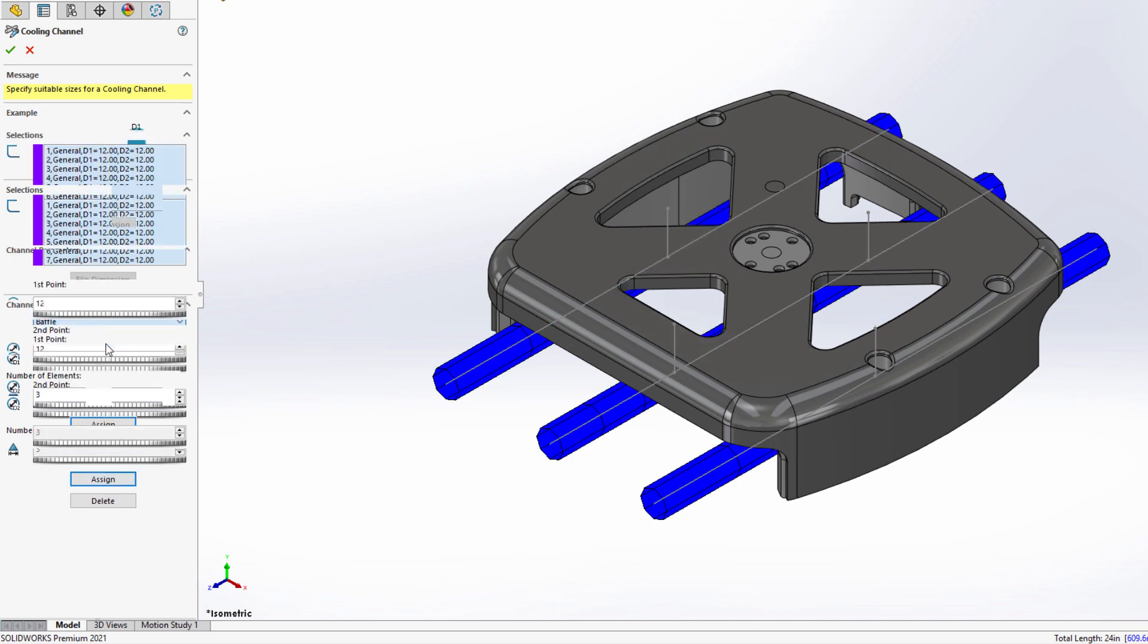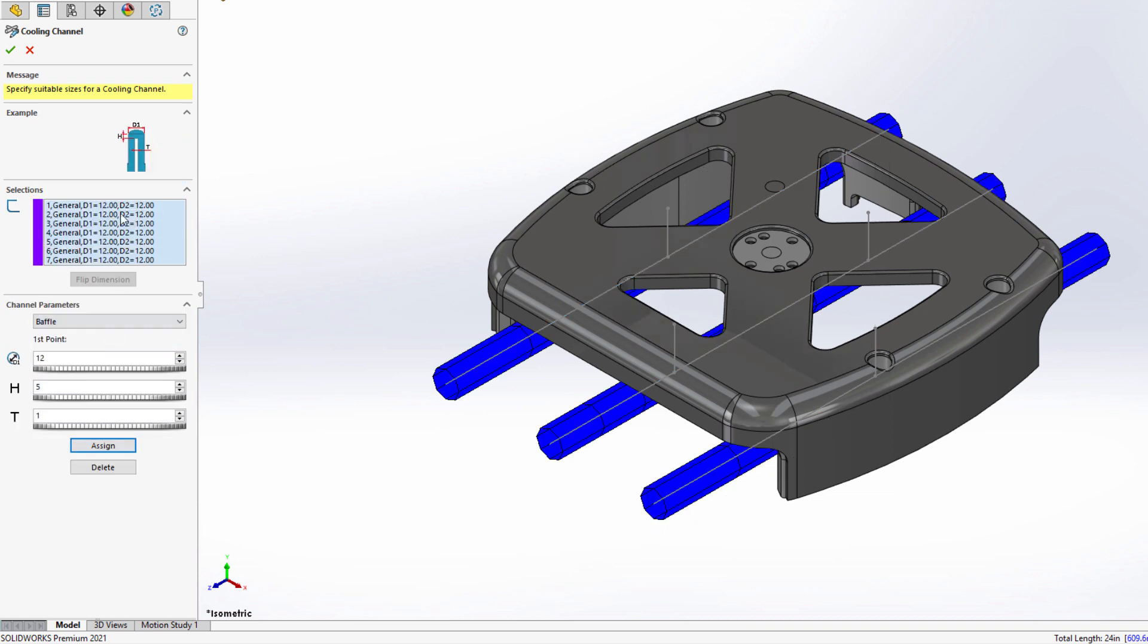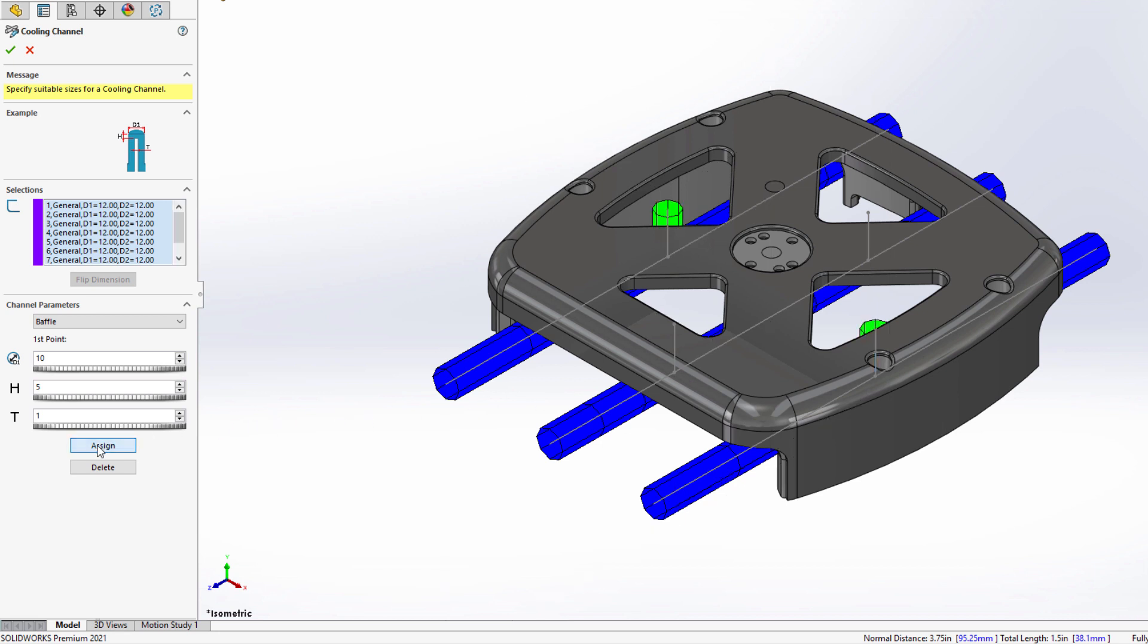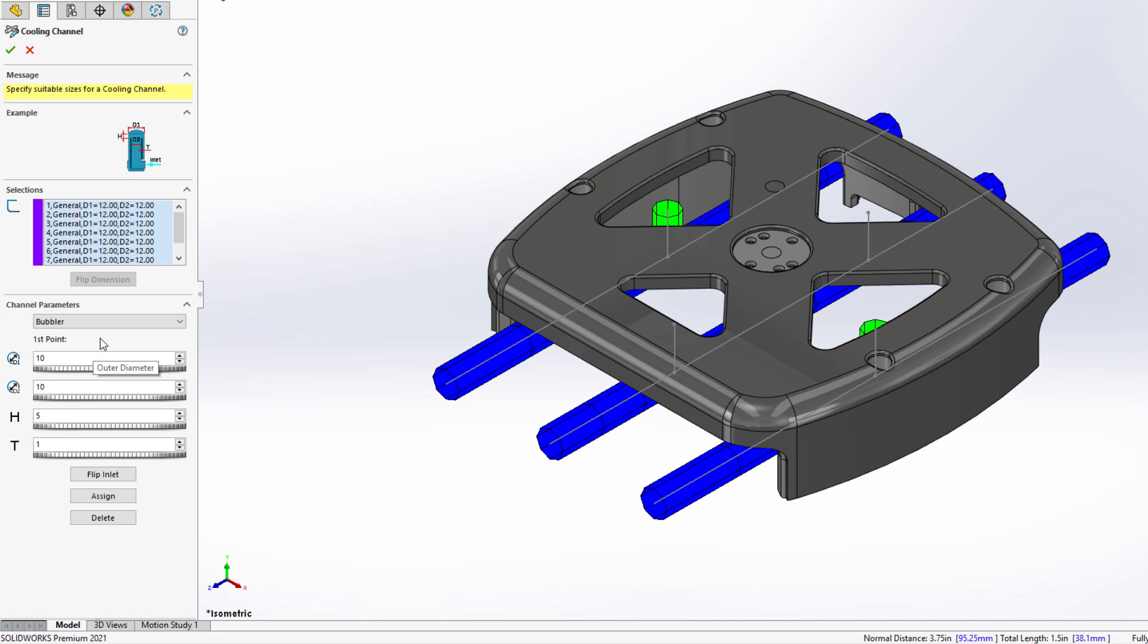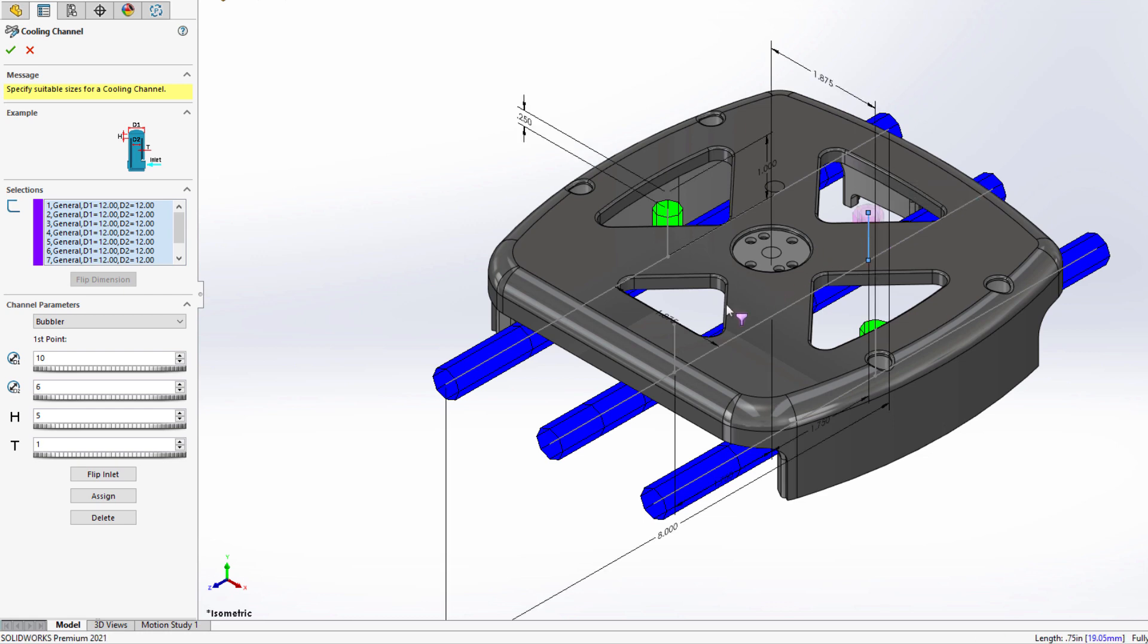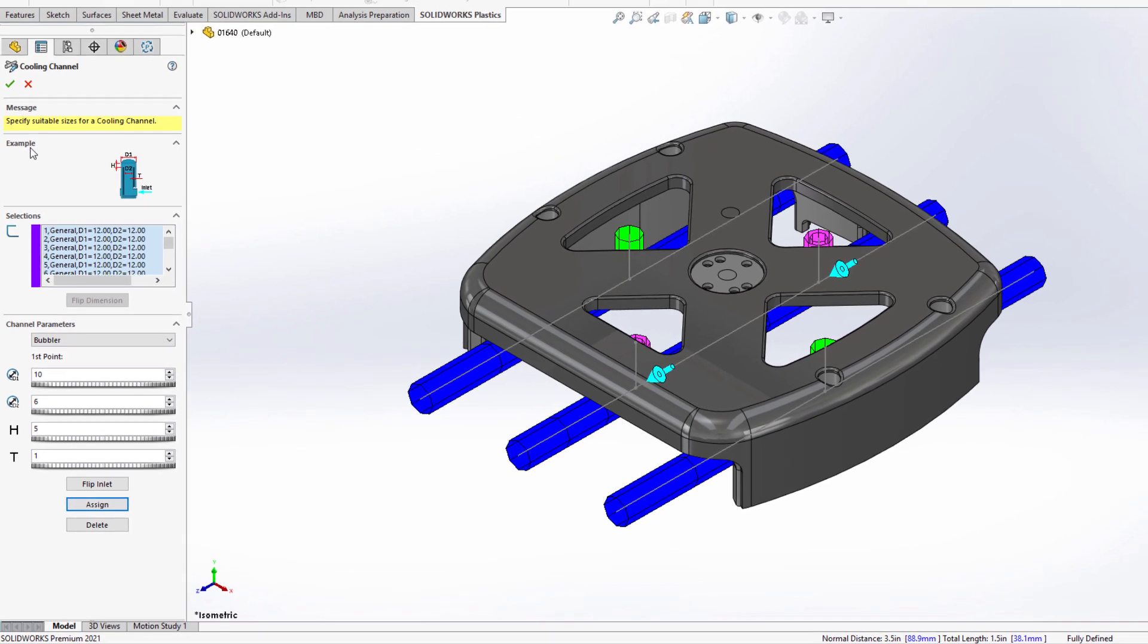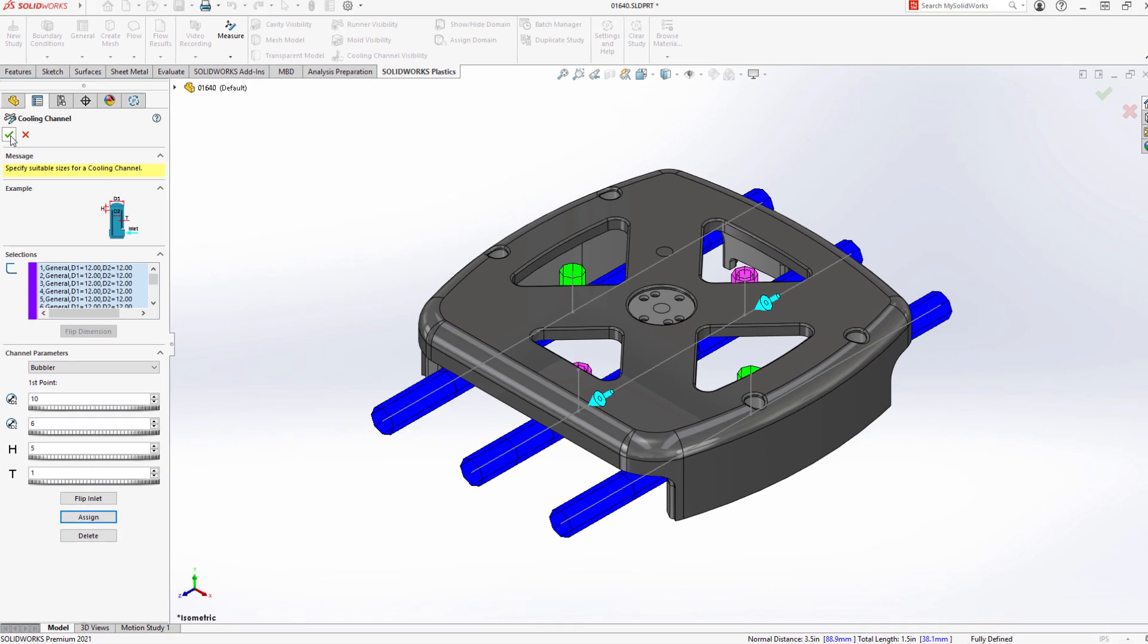SolidWorks Plastics 2021 significantly improves your simulation results by creating more realistic baffles and bubblers within these virtual cooling channels. All you need to worry about are the specifications for each type, which include parameters like the OD, height, and thickness of the blade in the baffle channel and ID tube in the bubbler channel.